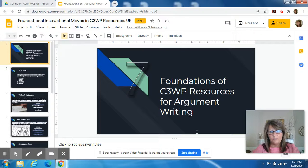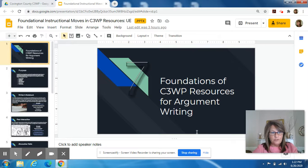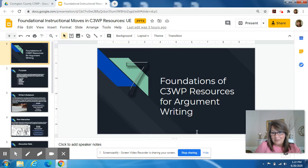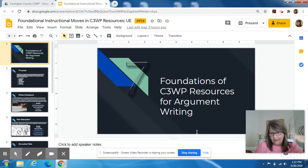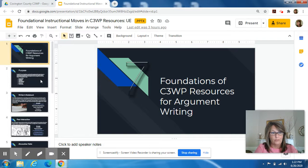All of the C3WP resources — or you may call them lesson sequences, or like a lesson plan — all of these lessons and units have foundational instructional practices built into them. The resources might not state all seven of them explicitly in every lesson plan, but they're there. The foundation of them is there in all of the resources.